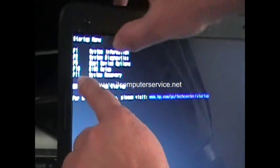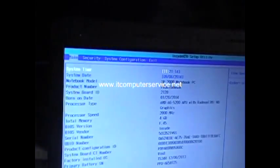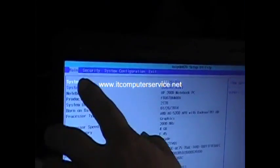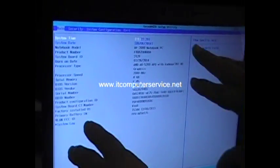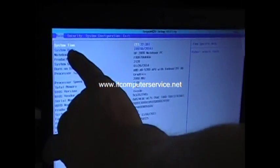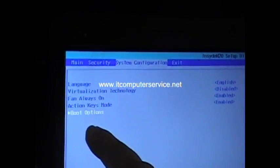Notice now the startup menu comes up. We're going to press F10 for BIOS. Press F10 on the keyboard and now we're here on the CMOS setup screen. We're going to go into System Configuration and then go to Boot Options.